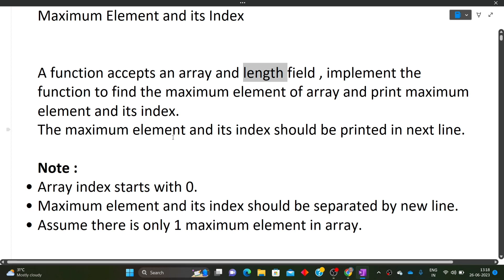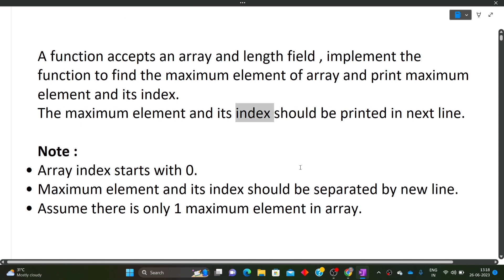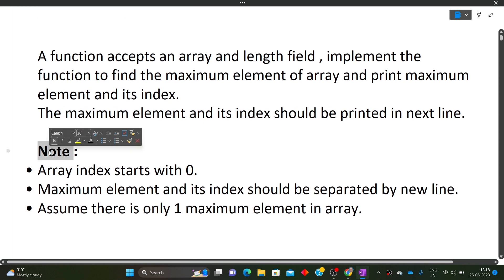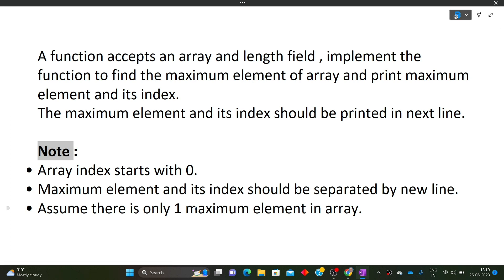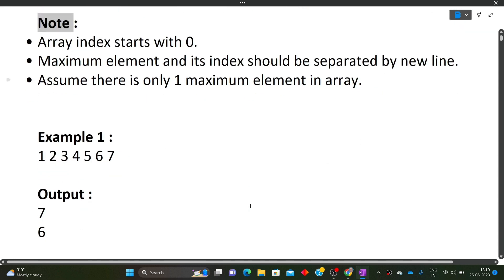The maximum element and its index should be on separate lines — first print the maximum element, then print the index. One note: array index starts with zero. Maximum element and its index should be separated by a new line. Also assume that there is only one maximum element in the array — so there won't be multiple maximum elements in this question.